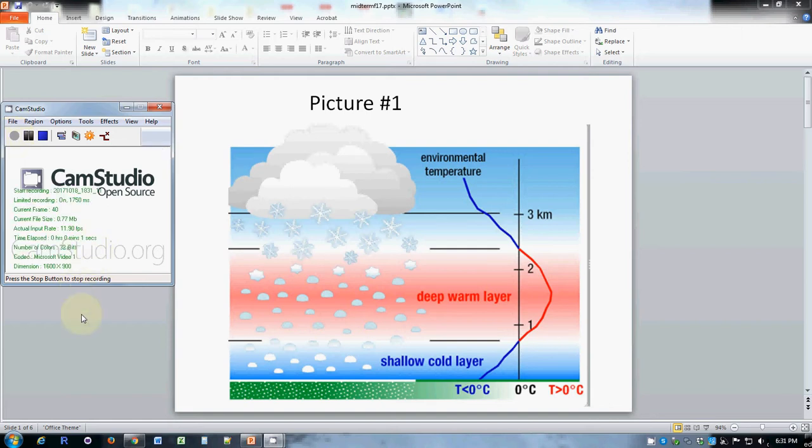This is a review of the picture questions from Natural Disasters Midterm Exam, Fall of 17.